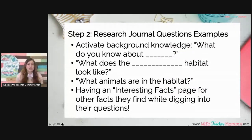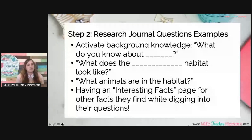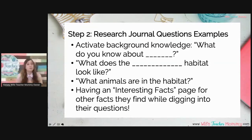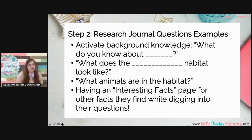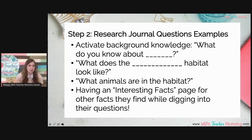Some more about the questions you can ask in the research journal: we like to start with activating background knowledge — so, what do you know about animals and habitats? This gets their brains engaged. Then you can ask questions like, what does the habitat look like, and what animals are in it? We also like to have an interesting facts page in the research journal because while students research, they might find other fun facts in the process. So they can write anything else they find on that page — they can still record and report about it, while still making sure they get their daily question answered.